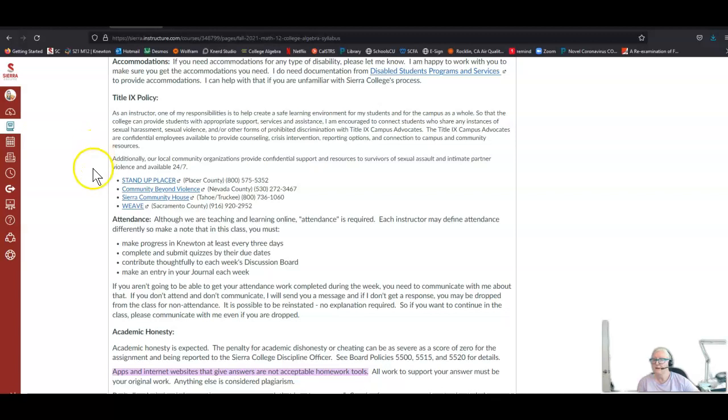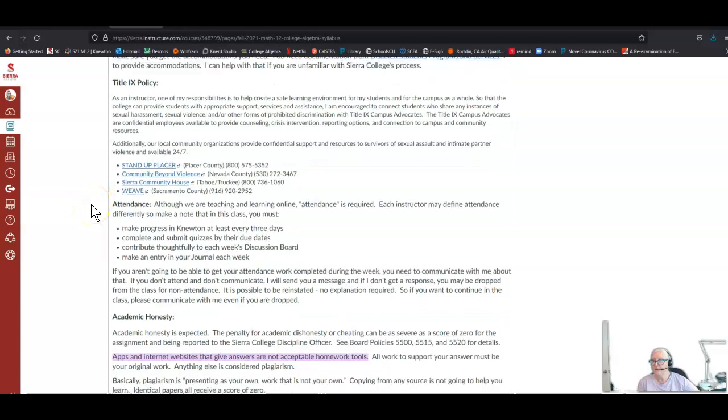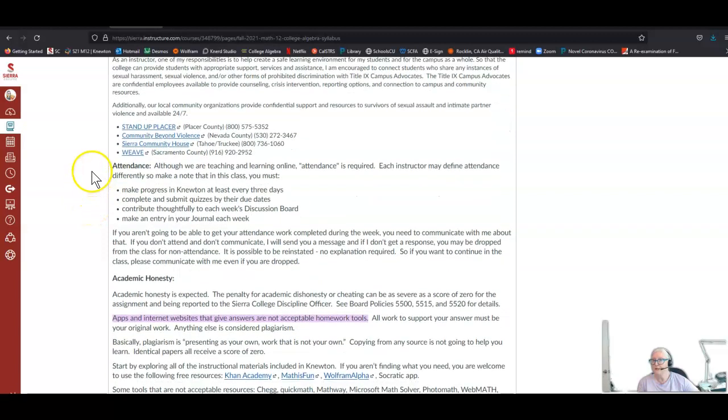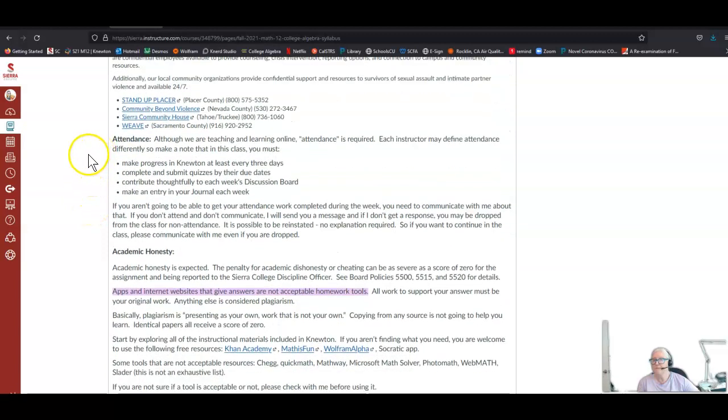Here are just some resources that we make available so students know about them. Please, if you need any kind of help, don't hesitate to get it. The college has so many resources.